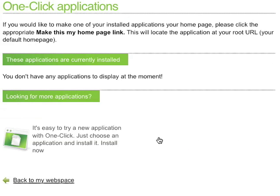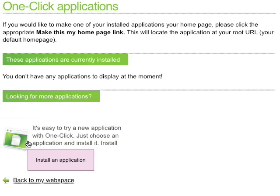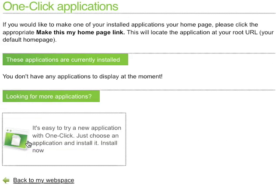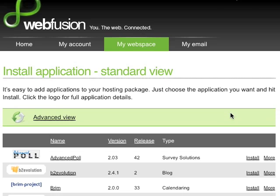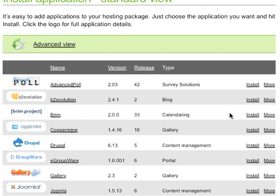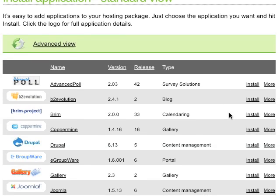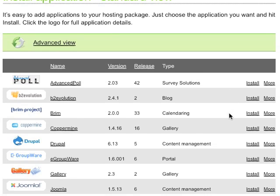From here, all you have to do is select Install an Application. You'll now be presented with a list of potential applications you can install on any domain you have at WebFusion. In this case, I'd like to install Drupal, so I'll find Drupal and select Install.